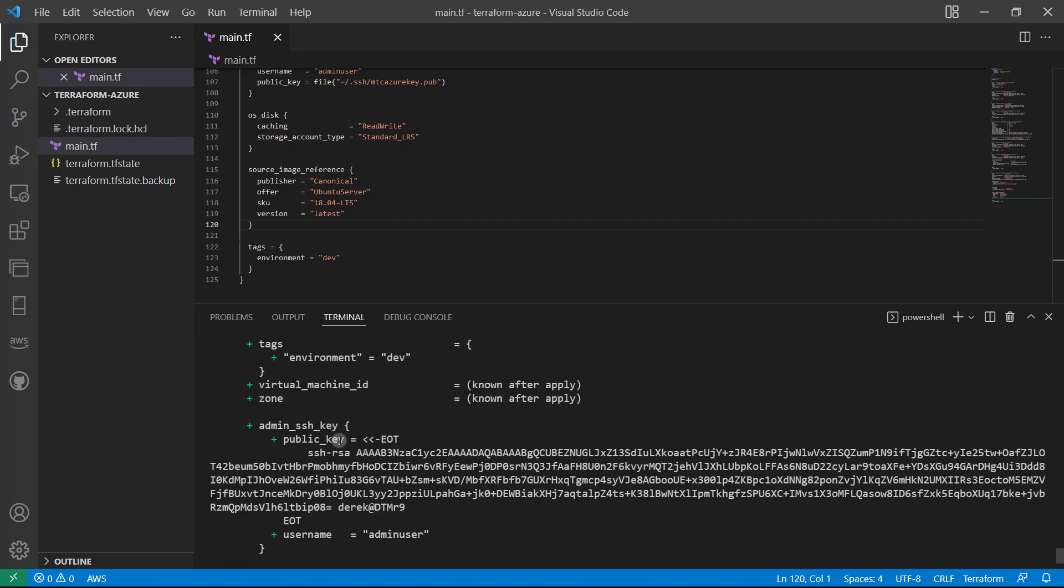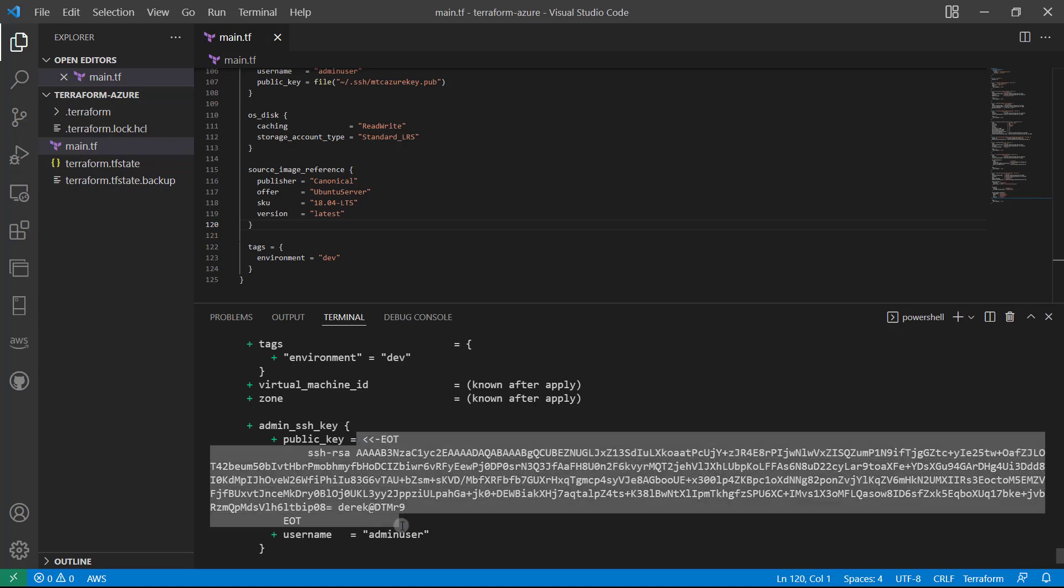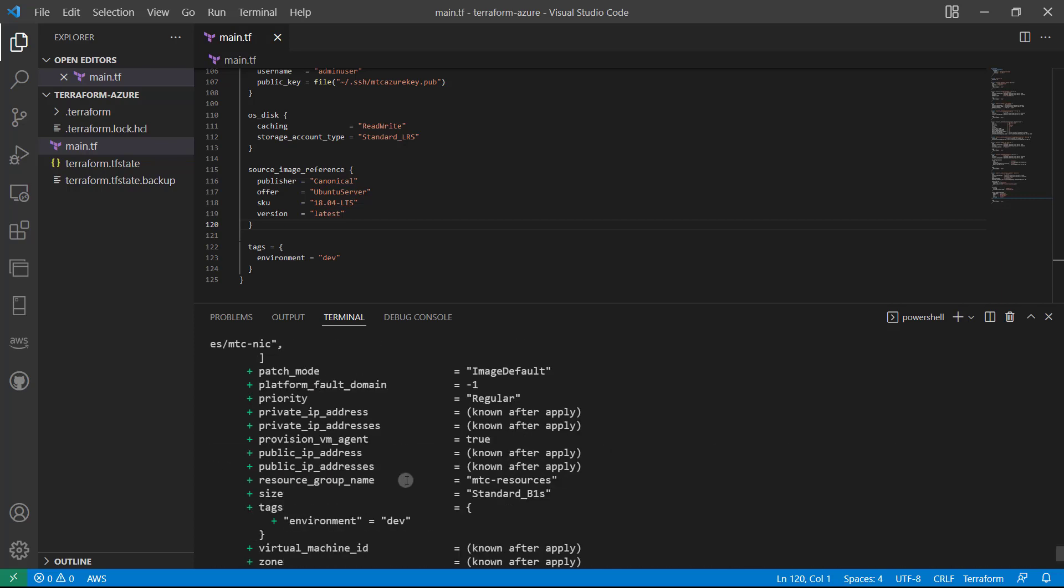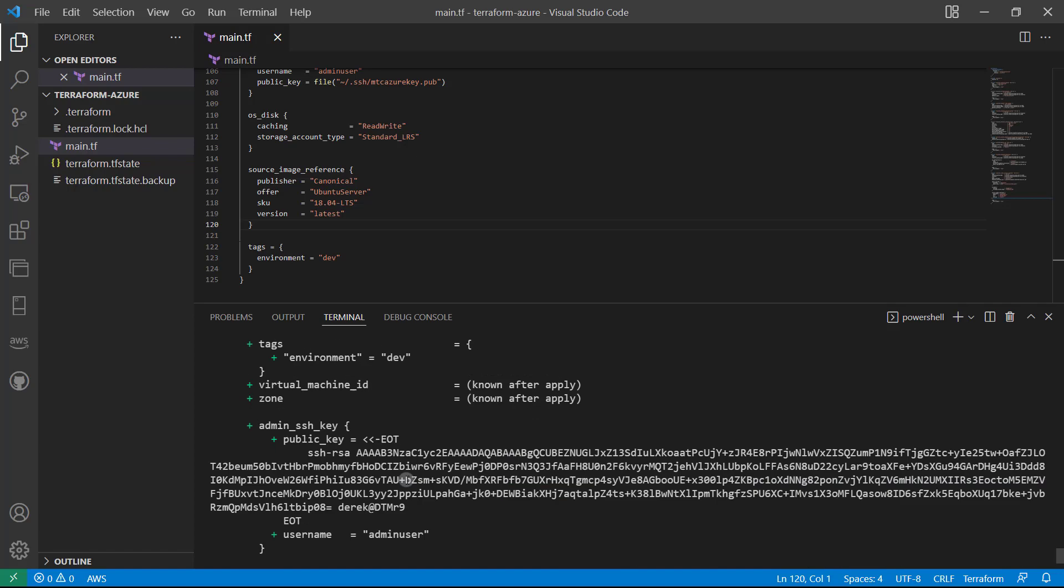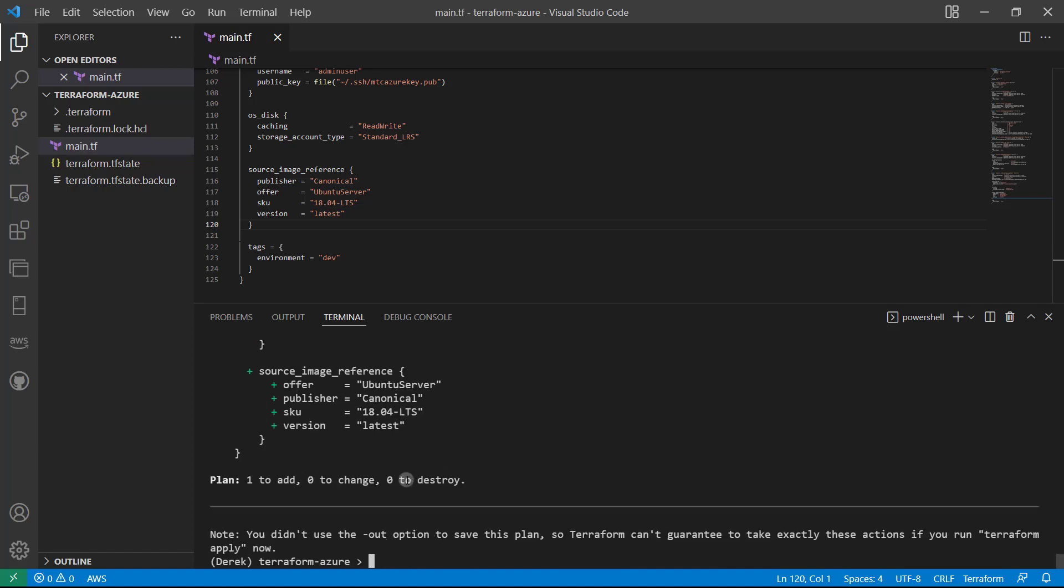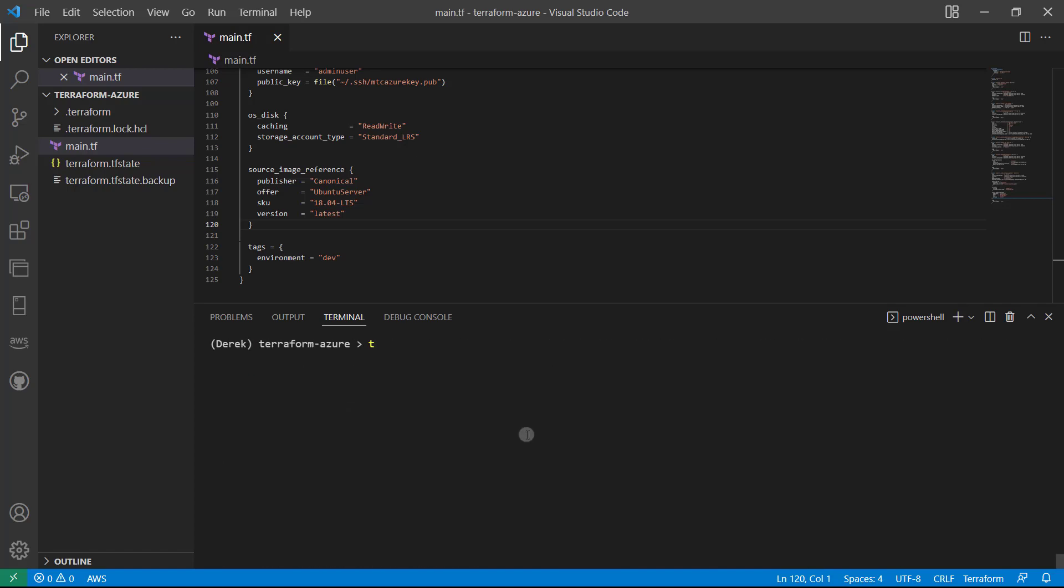As you can see here, the file function did exactly what it was supposed to do and added this heredoc syntax to the beginning and end of it. So that is great, everything is looking good. So let's go ahead and run a terraform apply, auto approve.